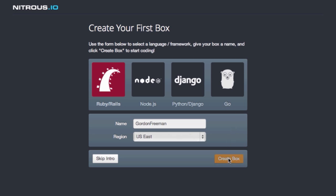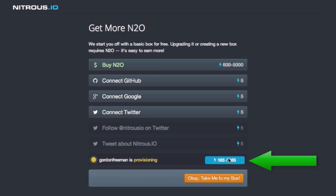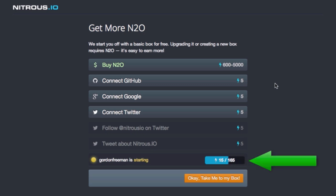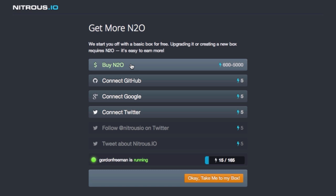Now pay attention here. Do you notice this Nitrous bar went down? Let me explain N2O. N2O is what powers your Nitrous account. You can purchase more on a monthly basis to support several boxes or boxes with higher resource requirements. There are numerous ways to earn more N2O also.